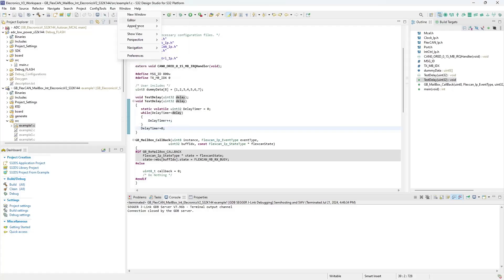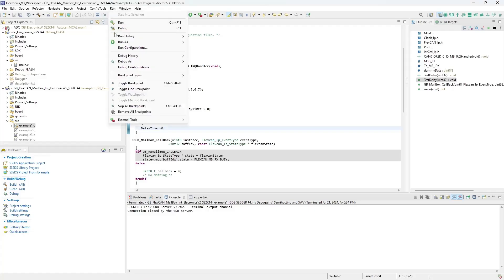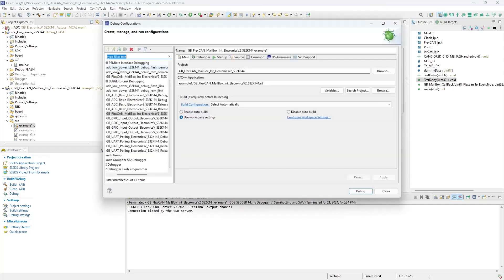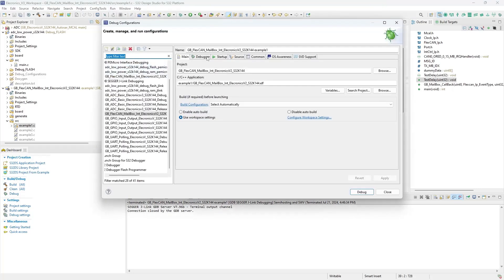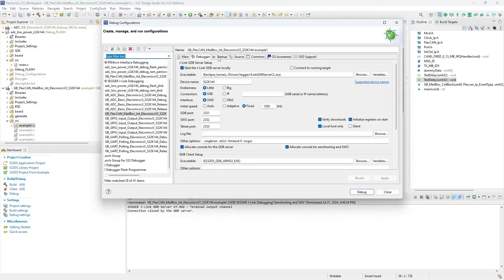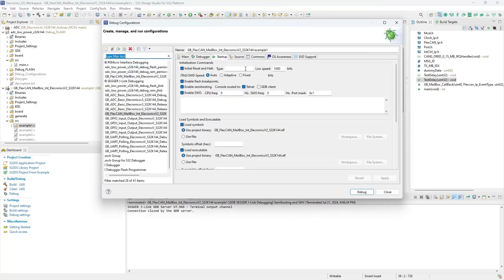The users can also check the playlist linked in the description box below for how to set up the S32 Design Studio and also how to set up the debug configurations for the Electronics V3 and the Electronics V2.